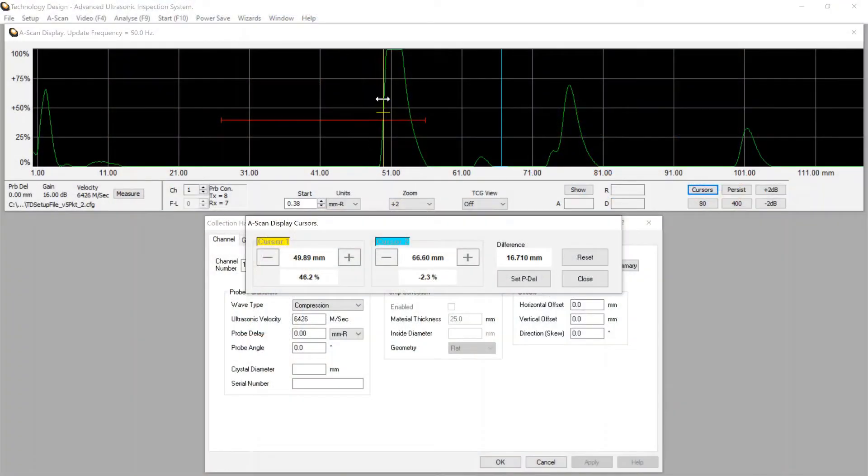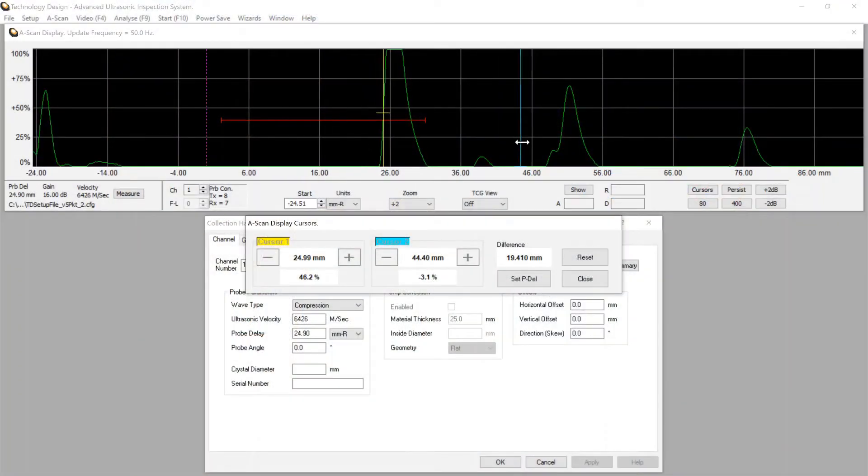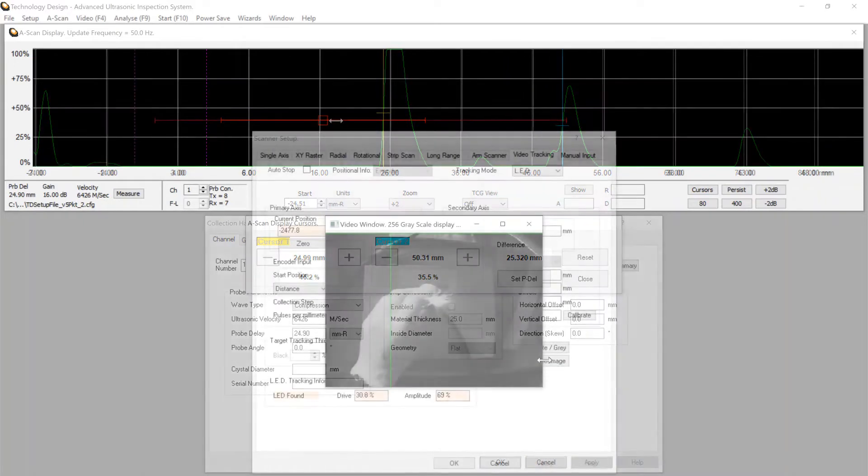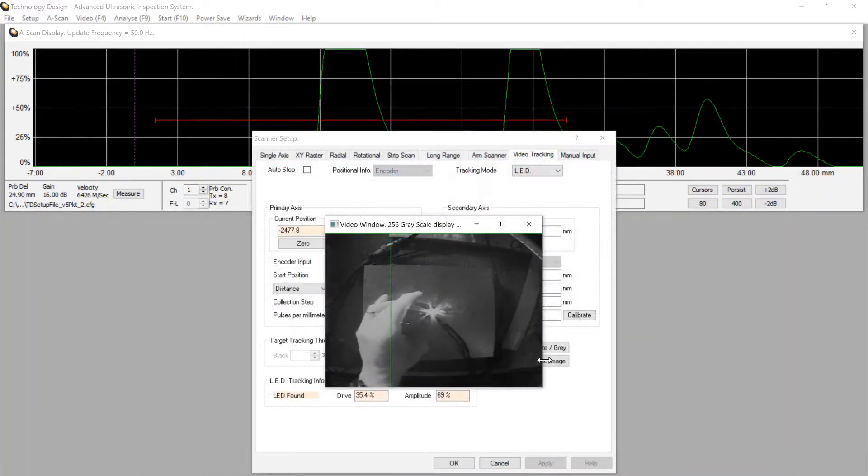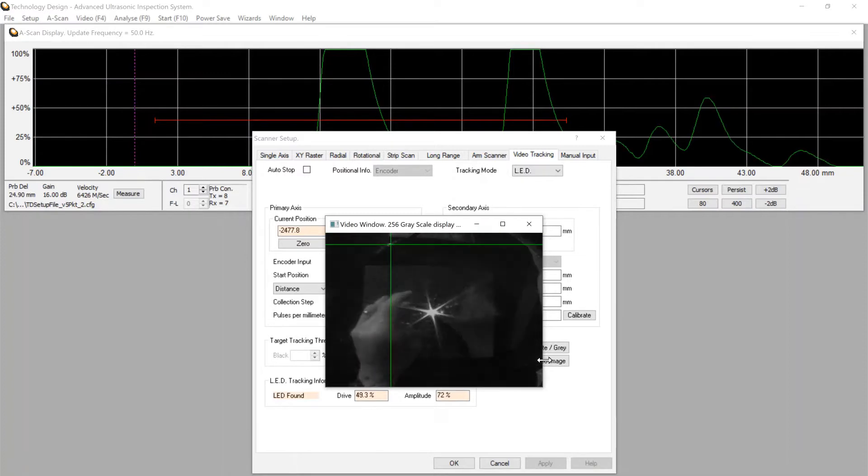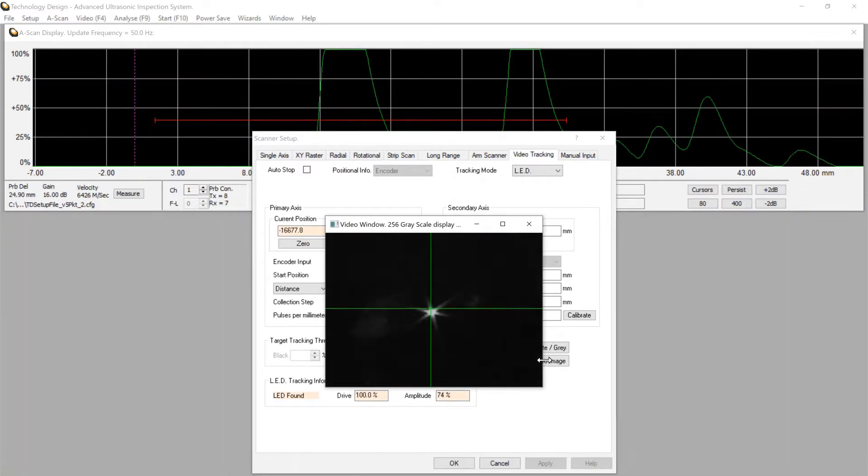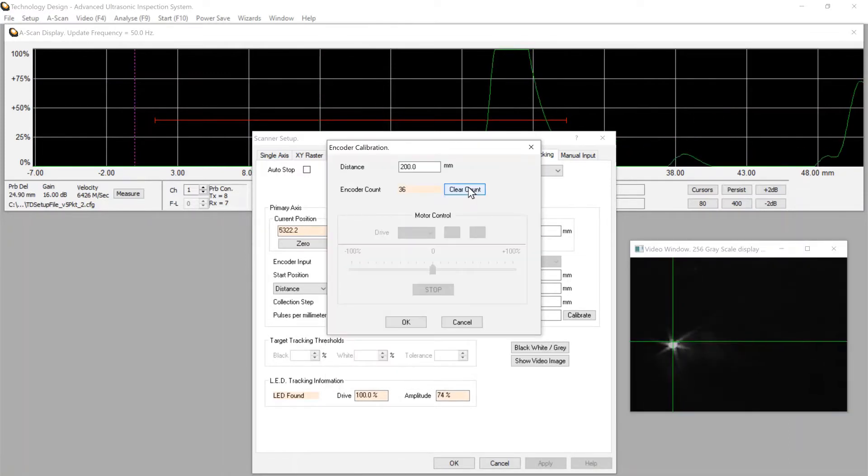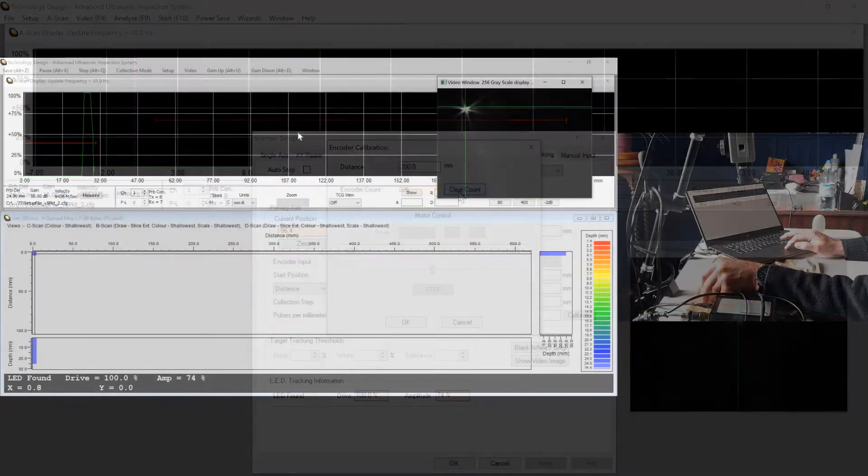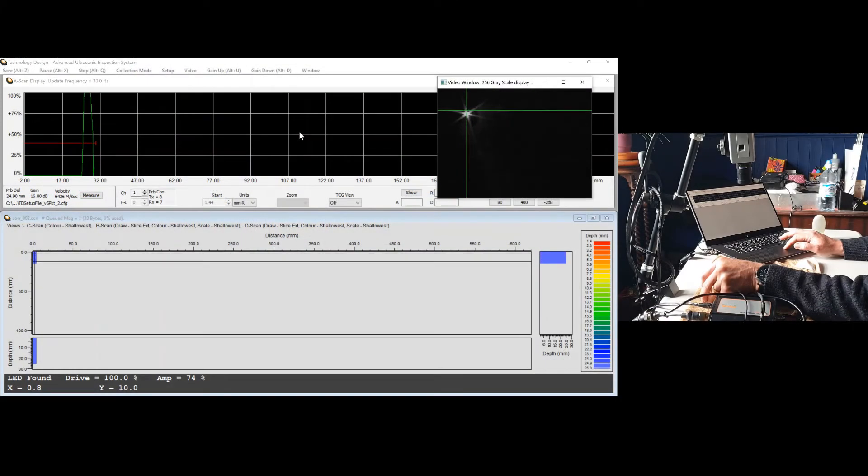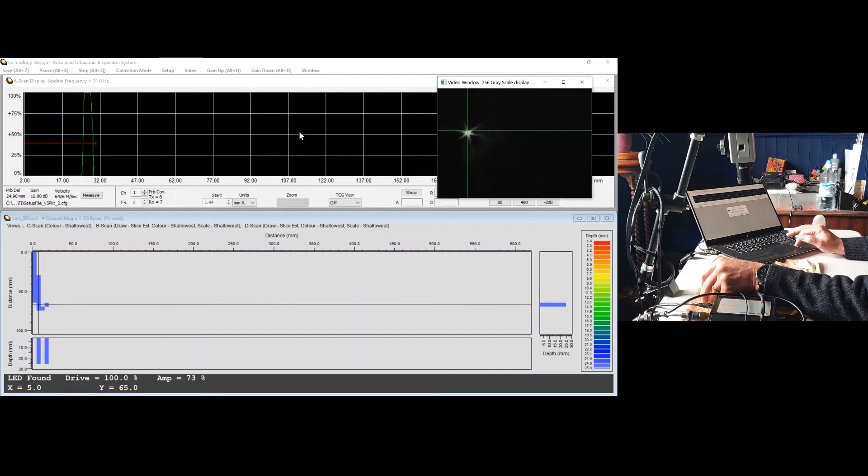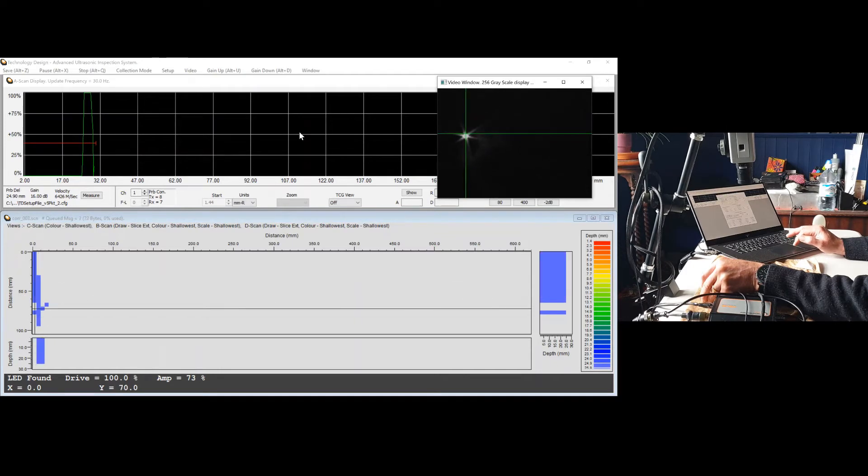The work first starts with routine UT configuration and calibration, followed by setup and calibration of the video tracking system. After setup and calibration, data acquisition begins by simply scanning manually in any direction, whatever is comfortable.